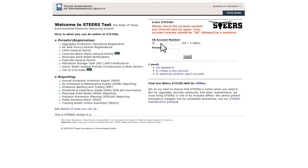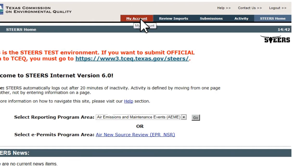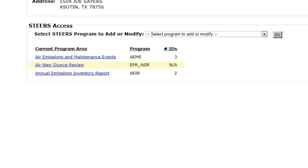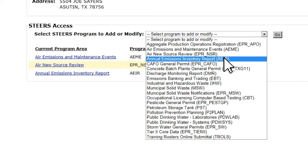After logging into STEERS with your new or existing STEERS account, you will need to set up access to the WebEI system. The WebEI system is designed such that the user will need to specify each RN they intend to submit an Annual Emissions Inventory for. Configuring access to any of the reporting programs within STEERS is done through the My Account link on the STEERS homepage. Clicking My Account will open the STEERS Account Summary page. Under the STEERS Access Block, click the drop-down list next to Select STEERS Program to add or modify. Select the appropriate program — in this case Annual Emissions Inventory Report — then click Go.